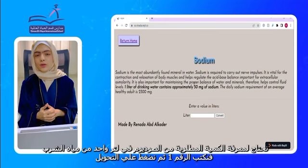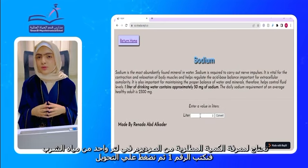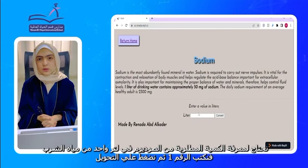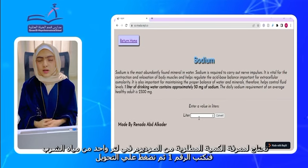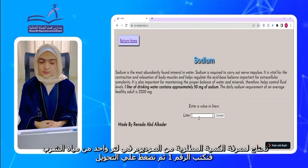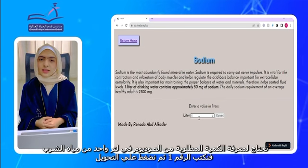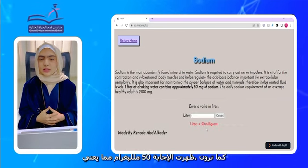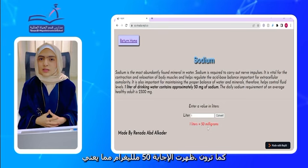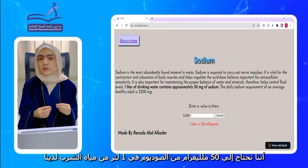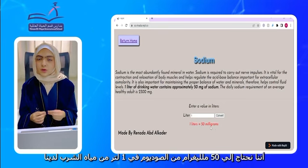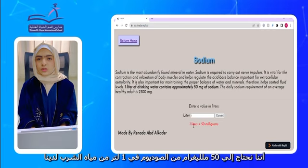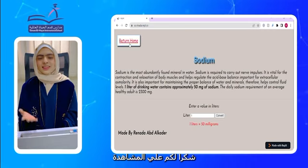So, if you need to know the required amount of sodium in milligrams of one liter of our drinking water, we type the number 1, and then click convert. As you can see here, the answer appeared to be 50 milligrams, which means we need 50 milligrams of sodium in one liter of our drinking water. And thank you for watching!